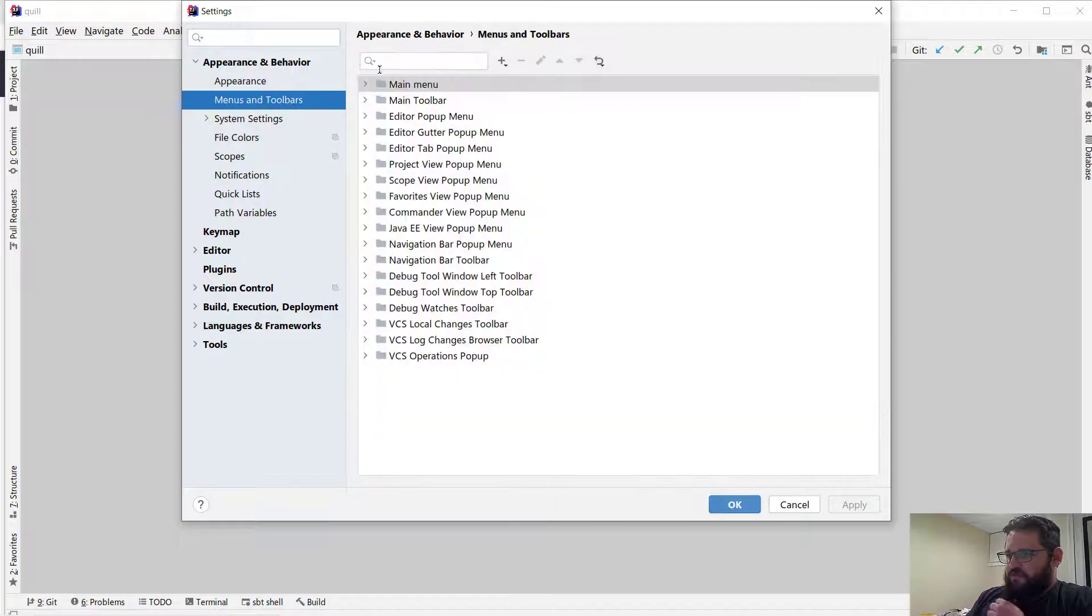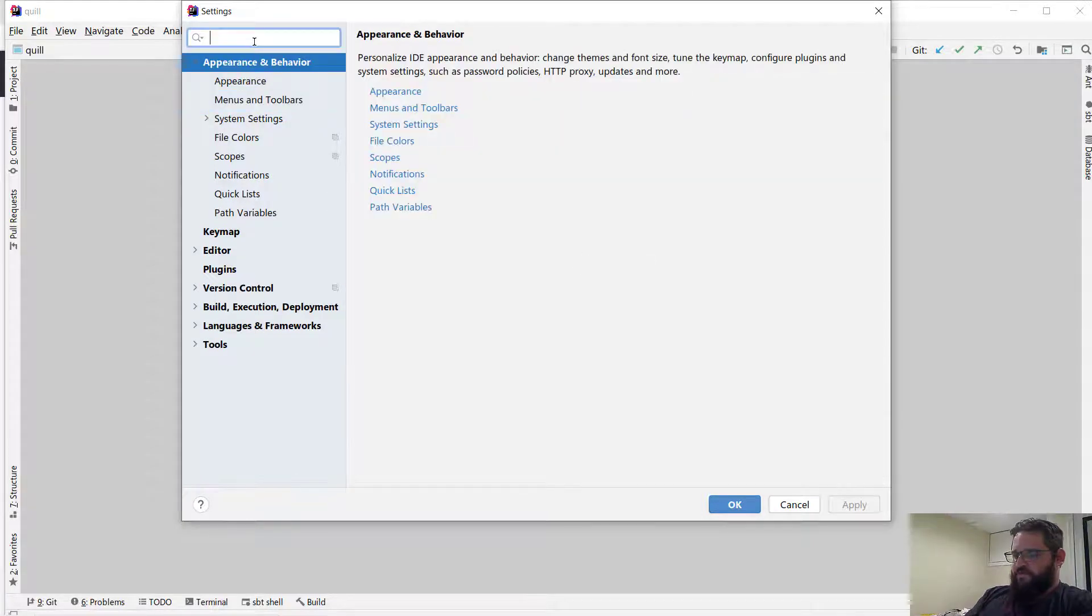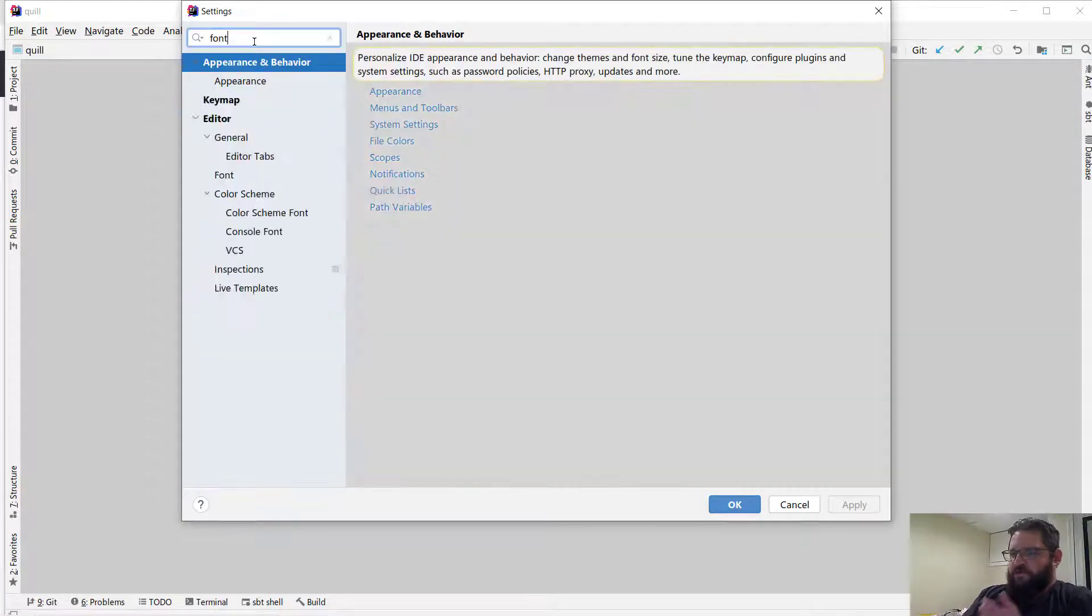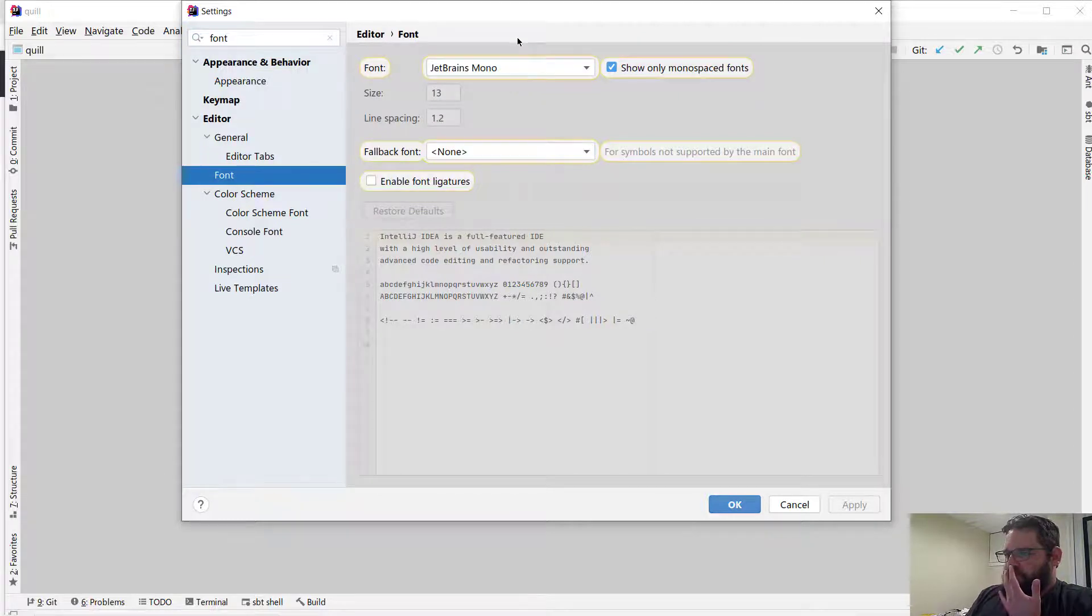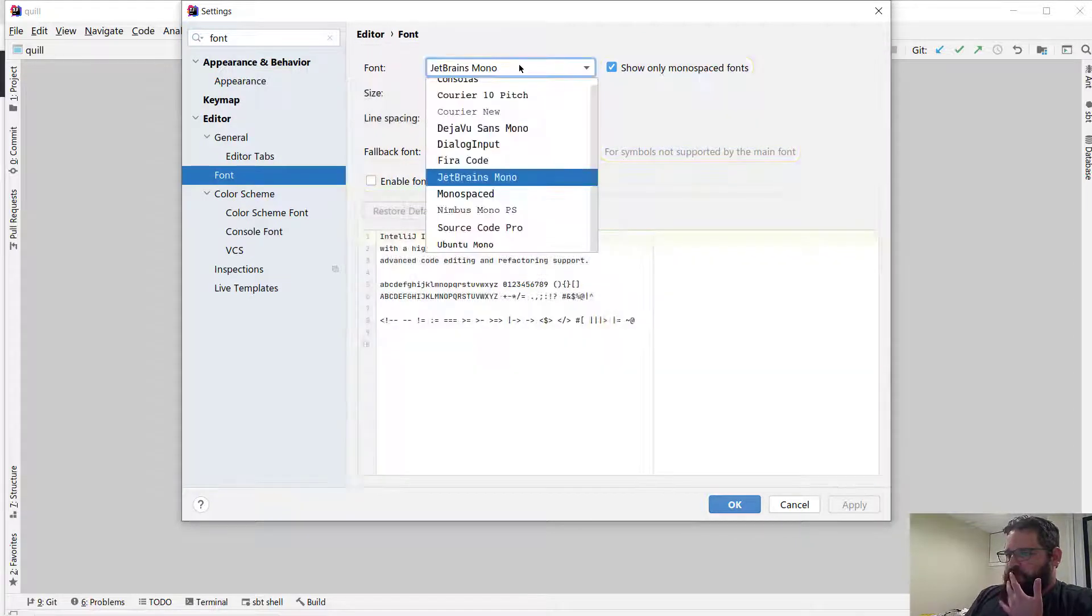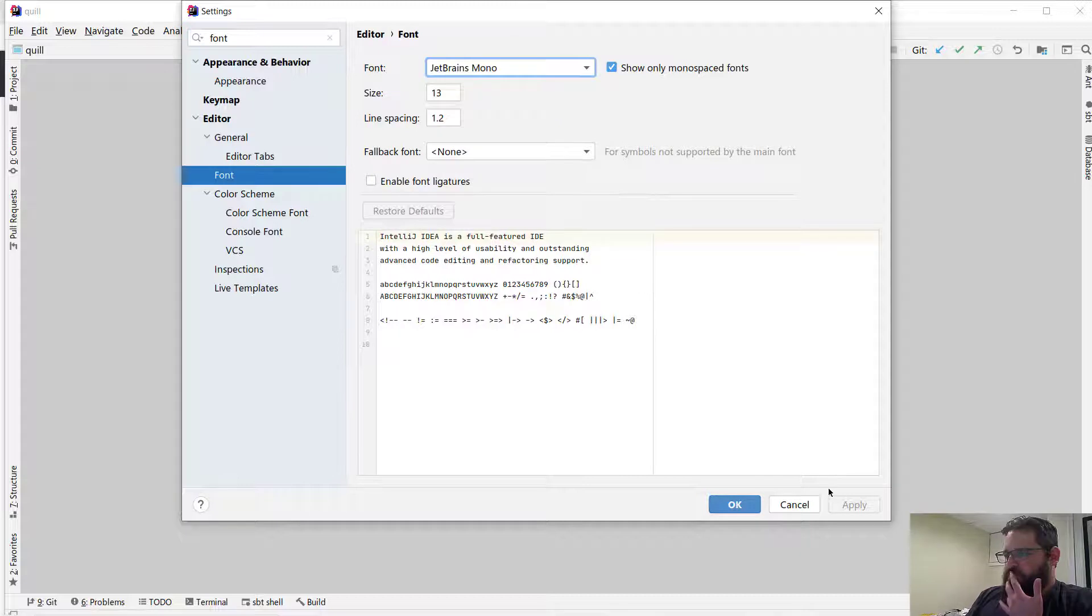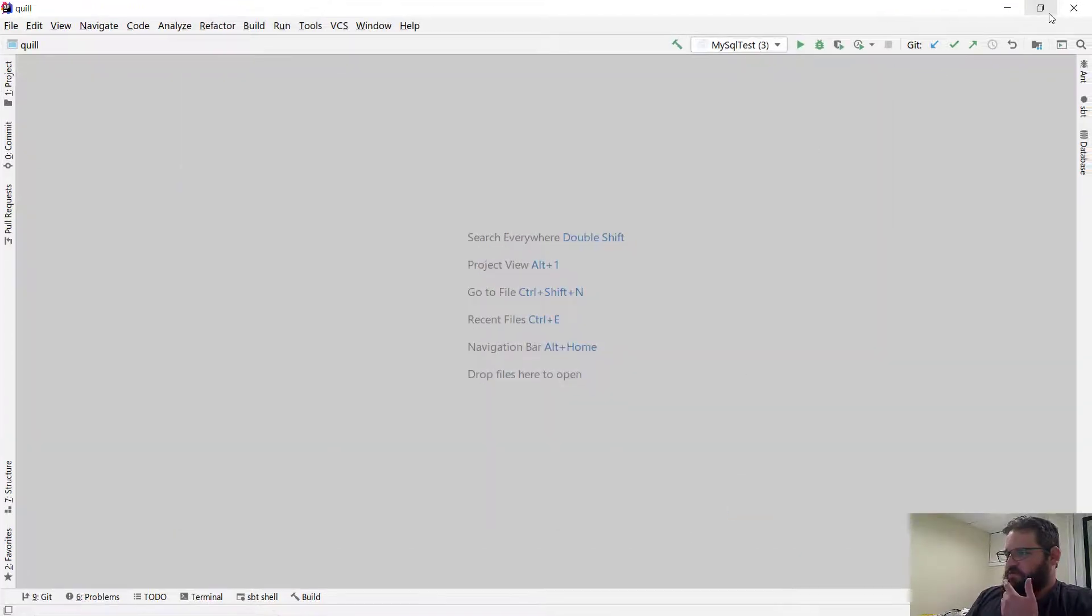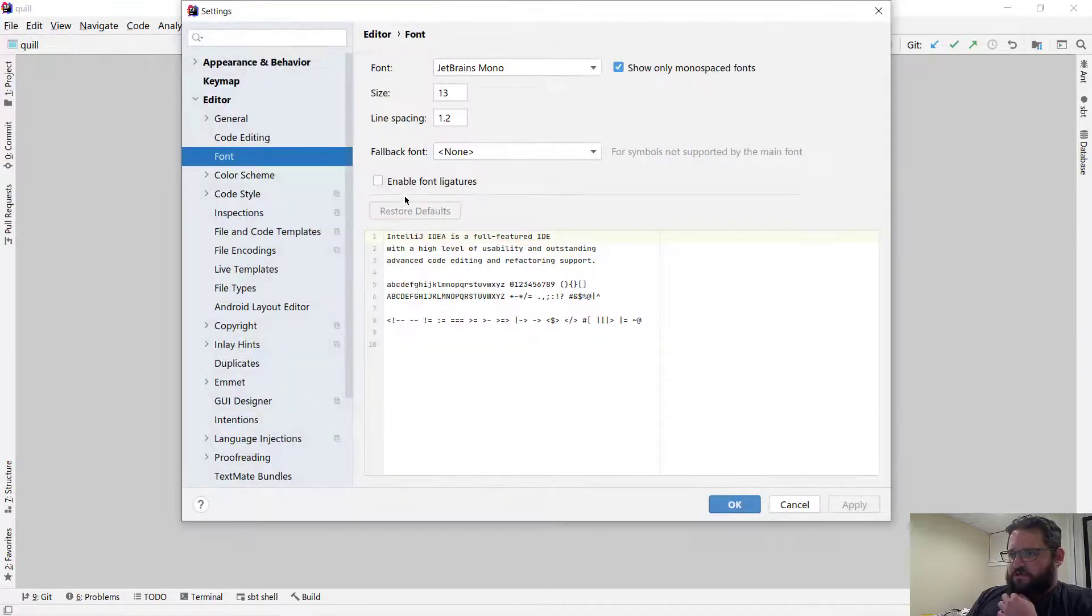Menus and toolbars, font. Font JetBrains Mono, you could try that. Font smoothing seems to work decently.